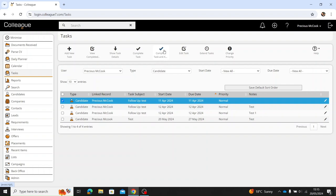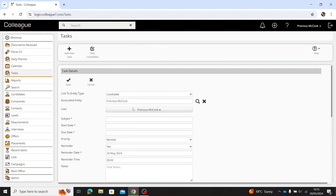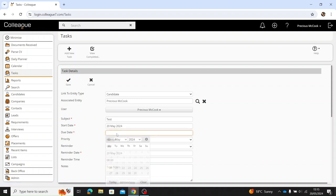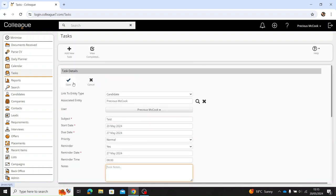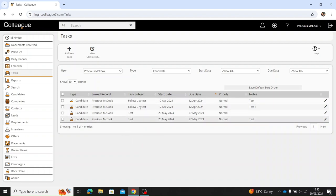If you'd like to do that, you select this option here, fill out the new task information — so let's say the subject is 'test', start date today, end date we want it done by next week — then select save, and that has now created a new task.